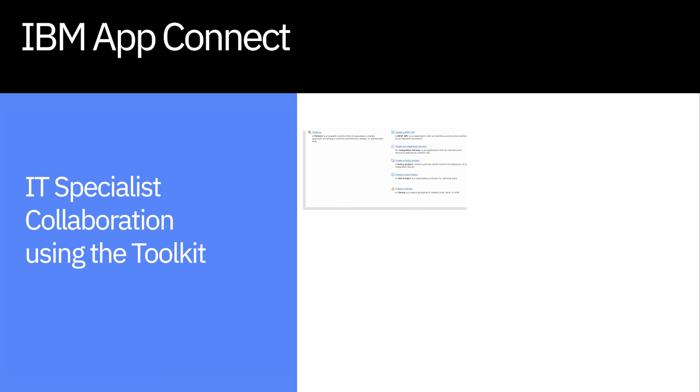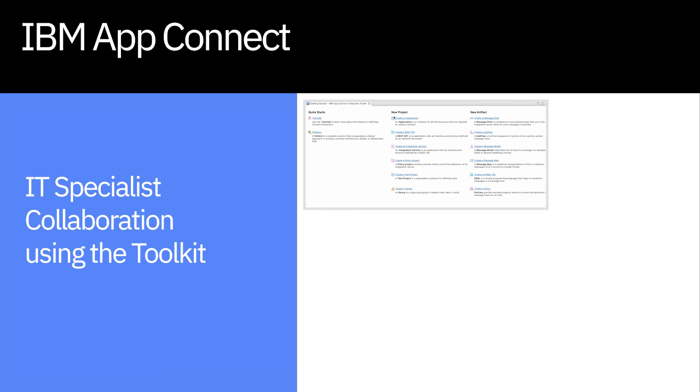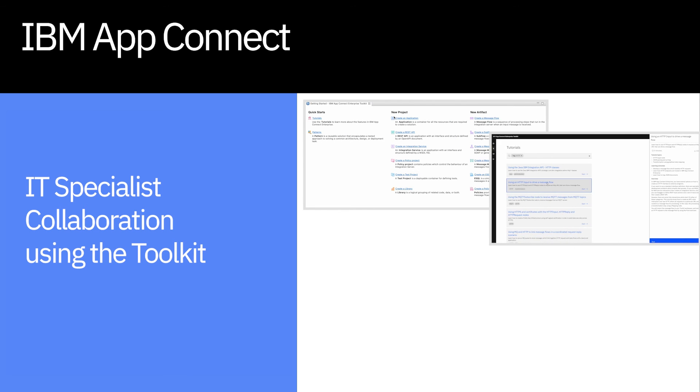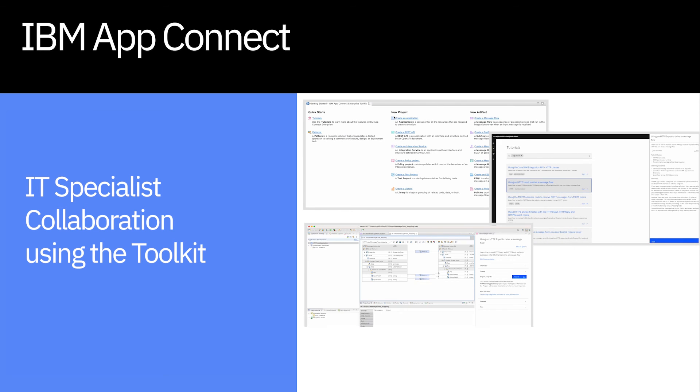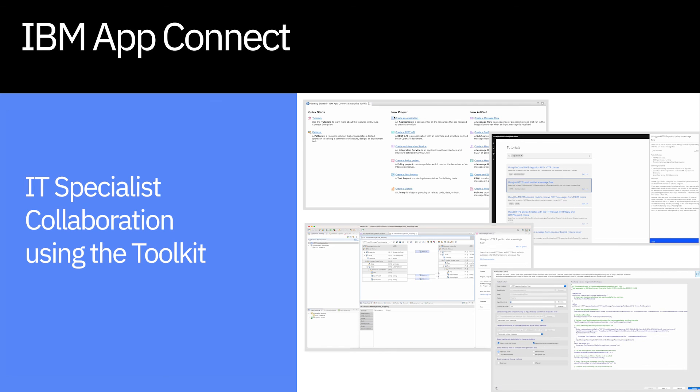Thank you for following along with our quick overview of how an IT specialist can collaborate with users through their organization. Stay tuned for more information on how to build your own connector and leverage our dashboard.